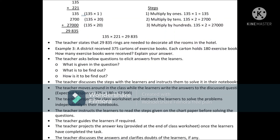Example 3: a district received 365 cartons of exercise books; each carton holds 180 exercise books — how many were received? The teacher asks: what is given? What is to be found? How is it to be found? Teacher discusses the steps with learners and instructs them to solve in notebooks while moving around the class. Expected response: 365 × 180 = 67,500.